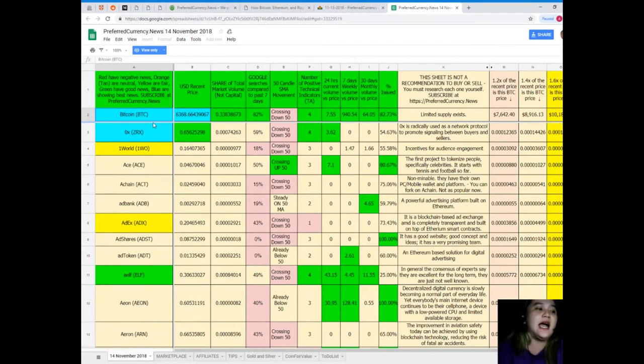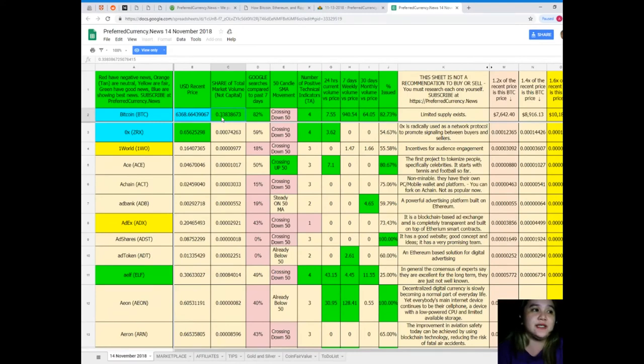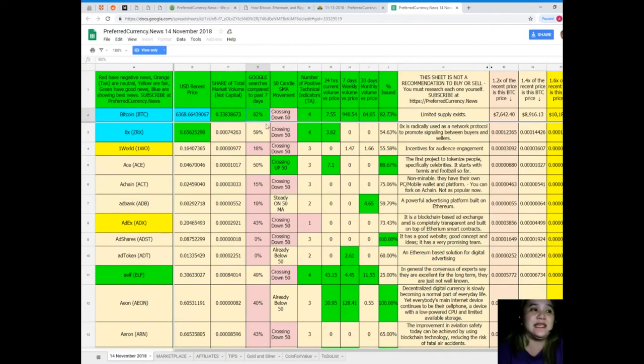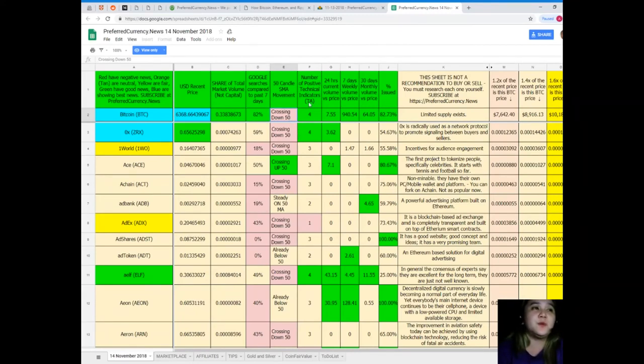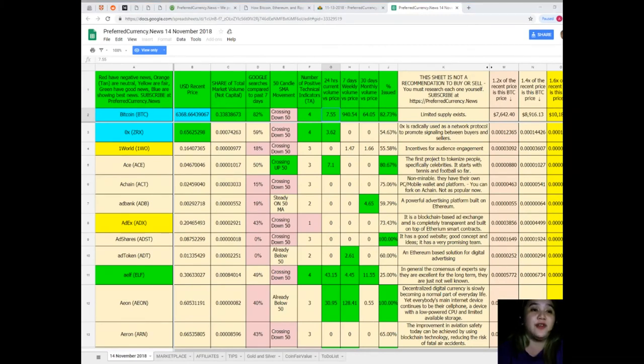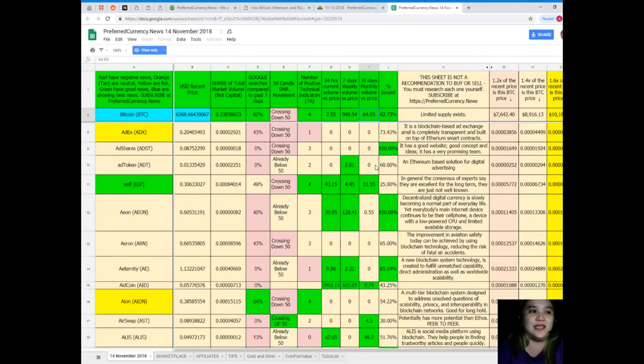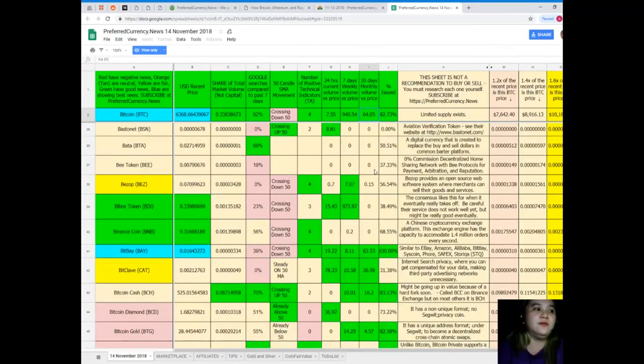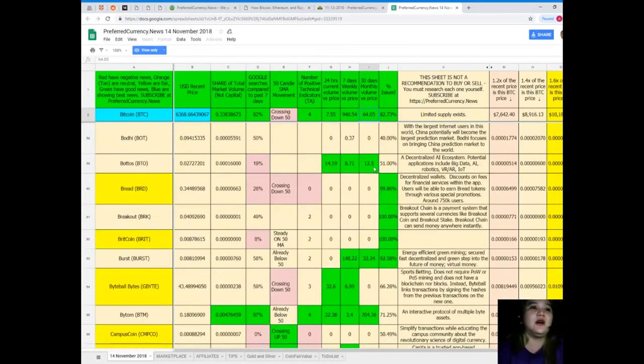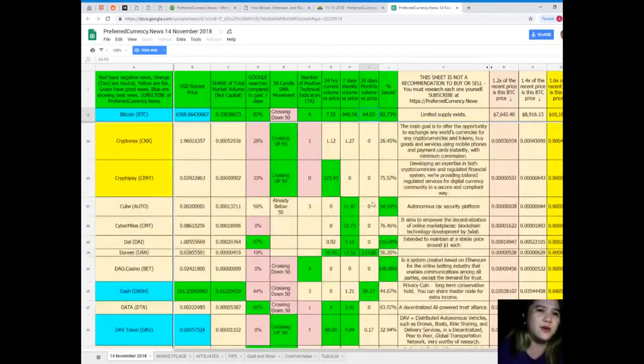So guys, for the Donald's Research List, let me give you an example. As of November 14, 2018, Bitcoin's recent price is 6368.66, share of total market capital is 0.338, Google search compared to the past seven days is 82%, 50 candle SMA movement is crossing down 50, number of positive technical indicators for 24 hours, squared volume versus price is 7.55, seven days volume versus price is 940.54, 30 days volume versus price is 64.05, and percent issued is 82.73%.